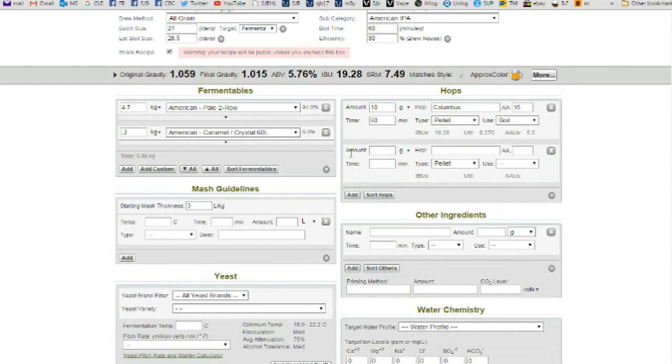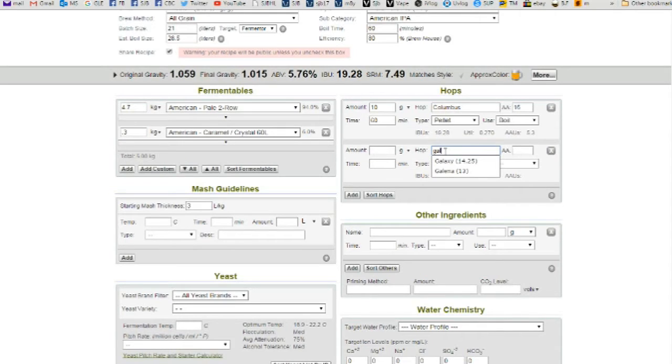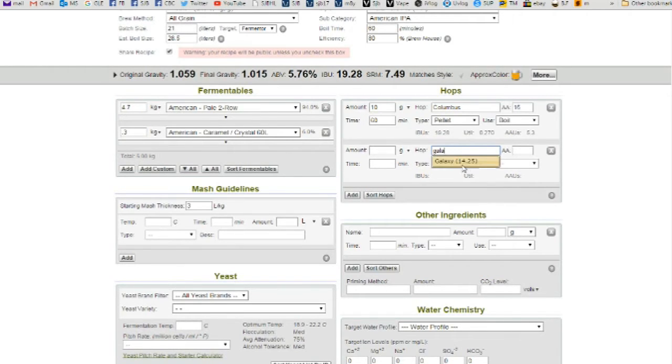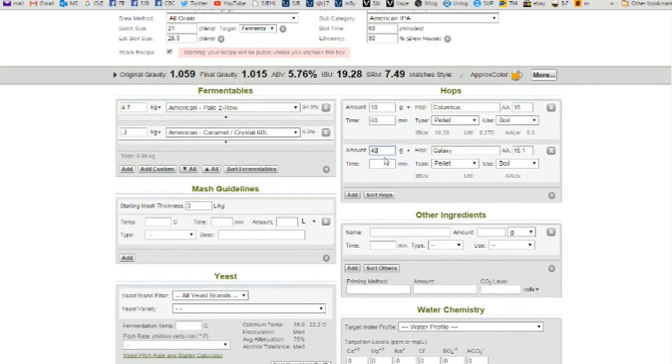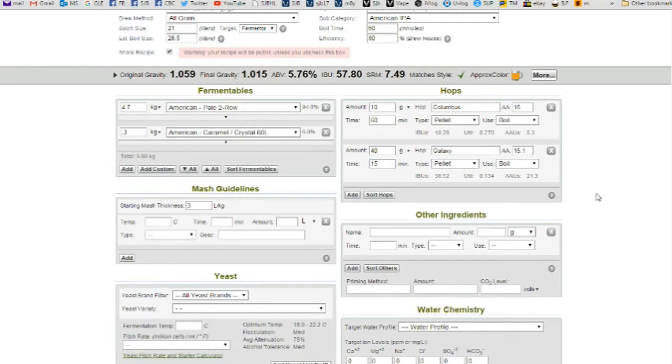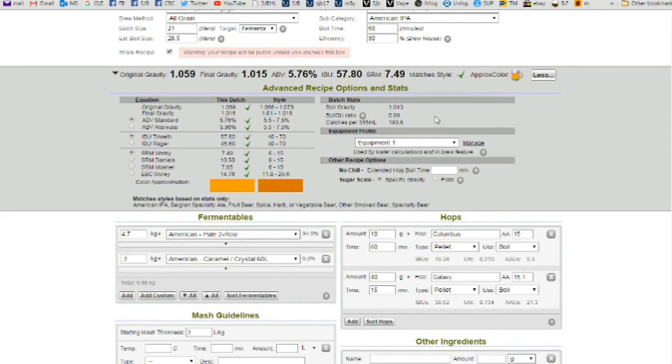Now we're going to add some, that's our bittering hops. Now we're going to add Galaxy. Let's see, 14.25. Well, mine's 15.1. So I'm going to go 15.1. And the amount, I'm going to say 40 grams at 15 minutes. And we're still looking pretty good. And that's hit all the marks on that. And down here, matches style based on stats only.